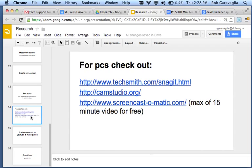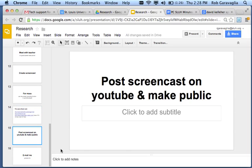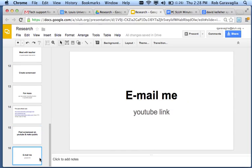Then, you post the screencast on YouTube and make it public. Then, you email me your YouTube link, and you're good to go. All right. Happy screencasting.